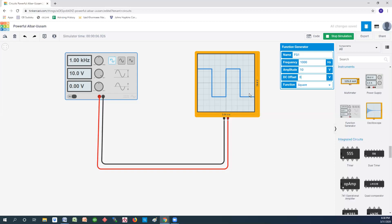So that's all you need to know as far as how a scope works and how a signal generator works. Thank you for watching, and look forward to the next video.